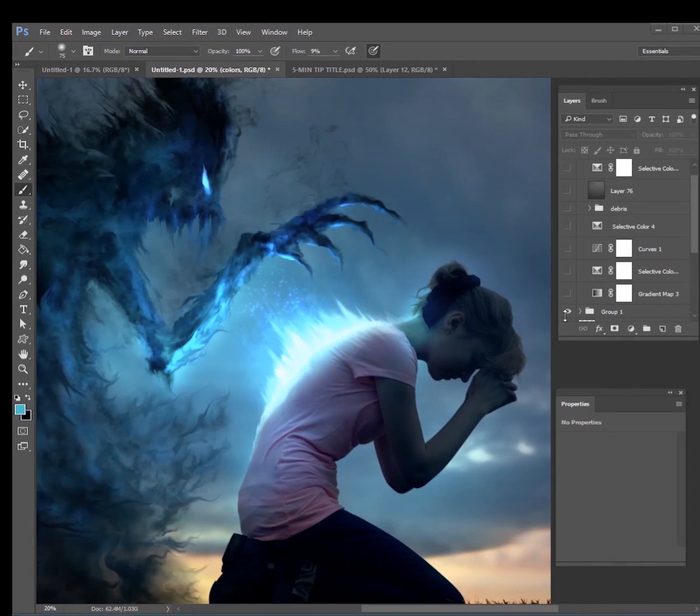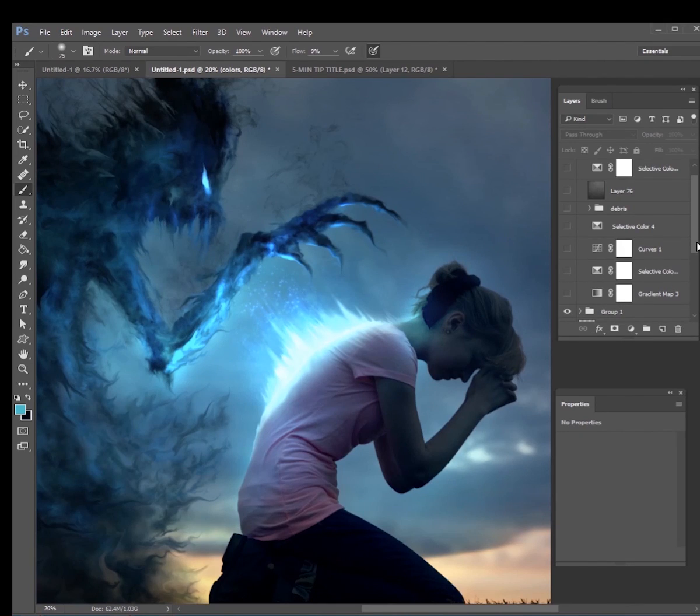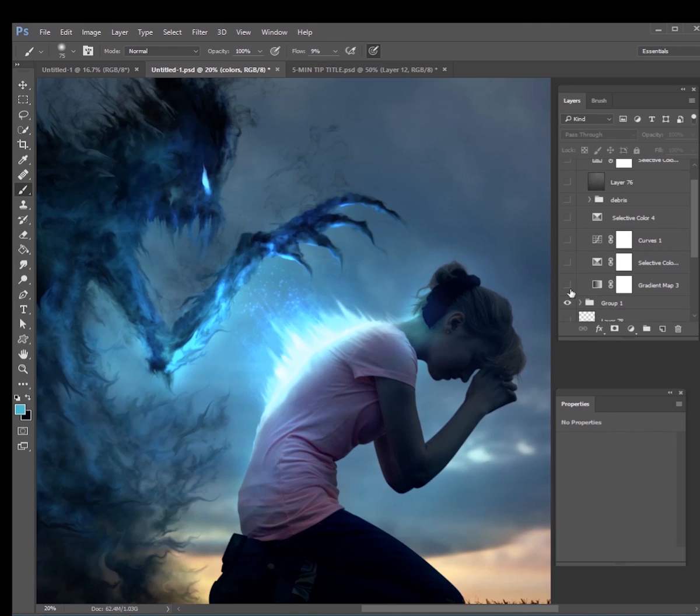Now once I'm at this point, I can make a decision. What direction do I want to go in? Do I want a nice blue color like this, which I think looks pretty cool, or do I want to kind of tweak the color grade?